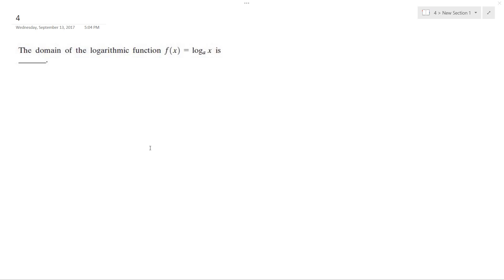So we want to know the domain of a logarithmic function f(x) = log base a of x. What is it?